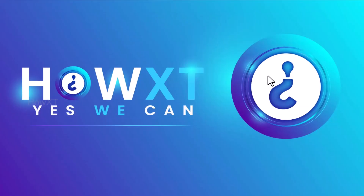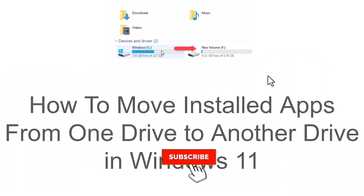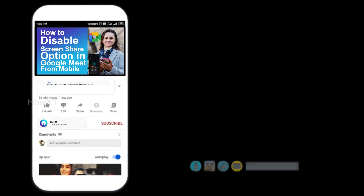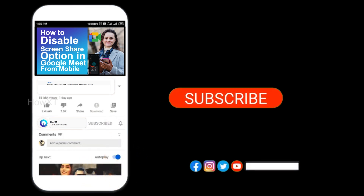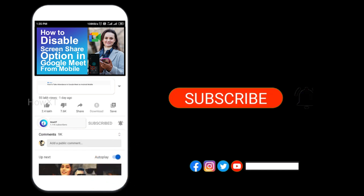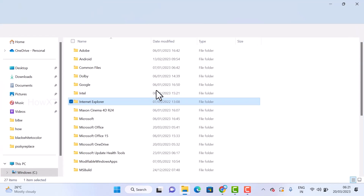Good day everyone. Today I would like to share how to move an installed app from one drive to another drive in Windows 11. Let me show you how to do that. Before that, kindly subscribe to our channel and click the bell icon to know about more videos.